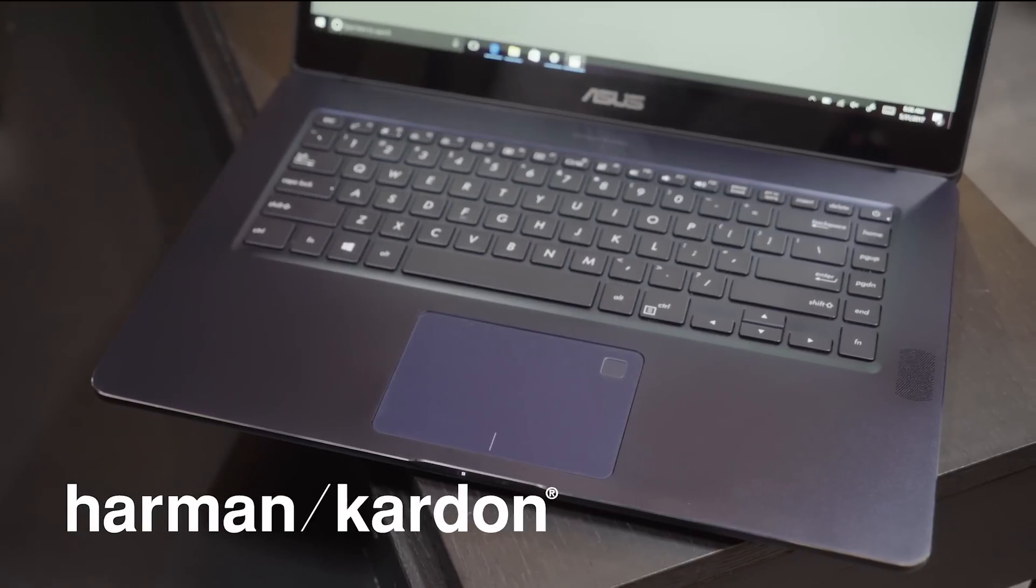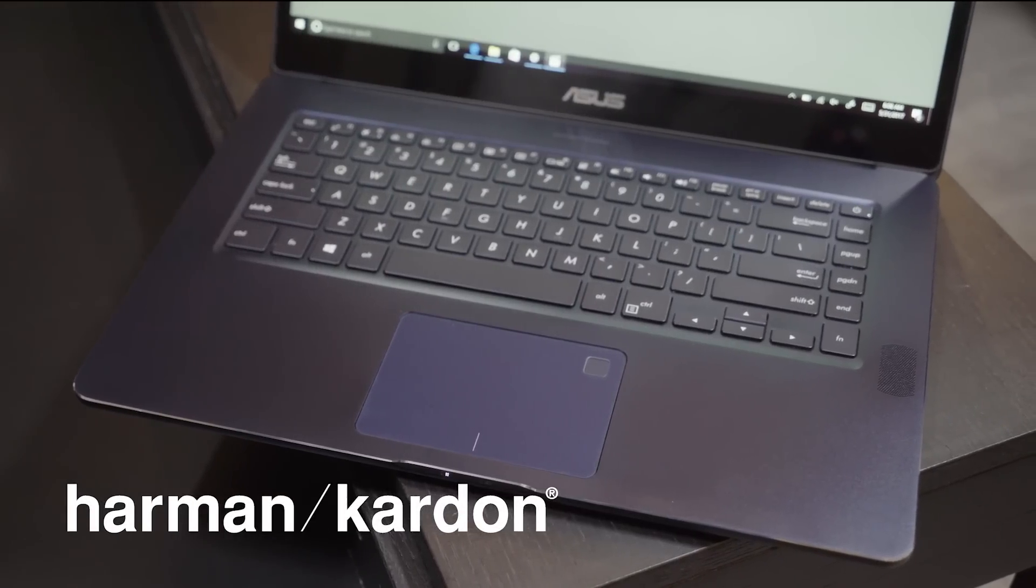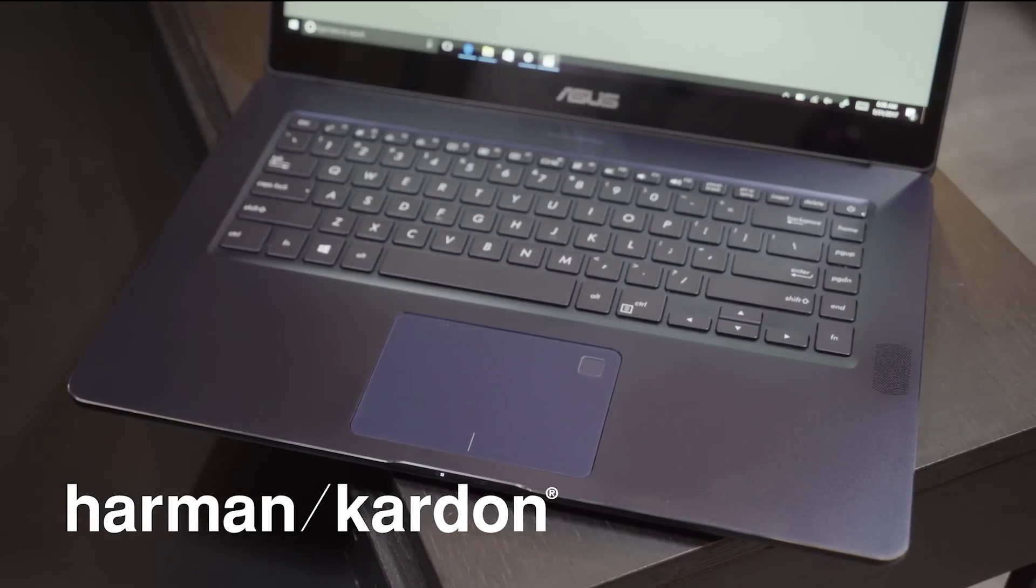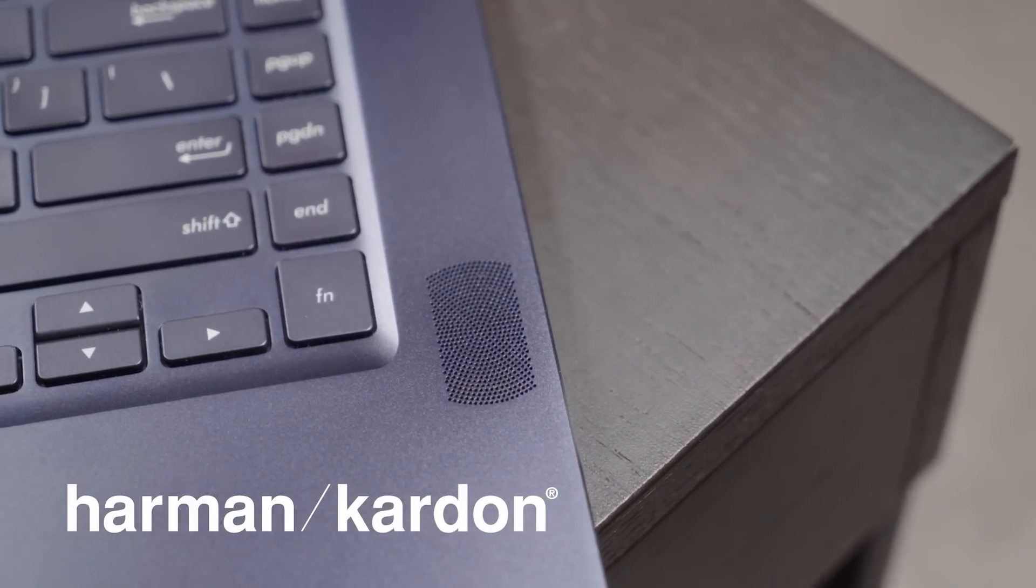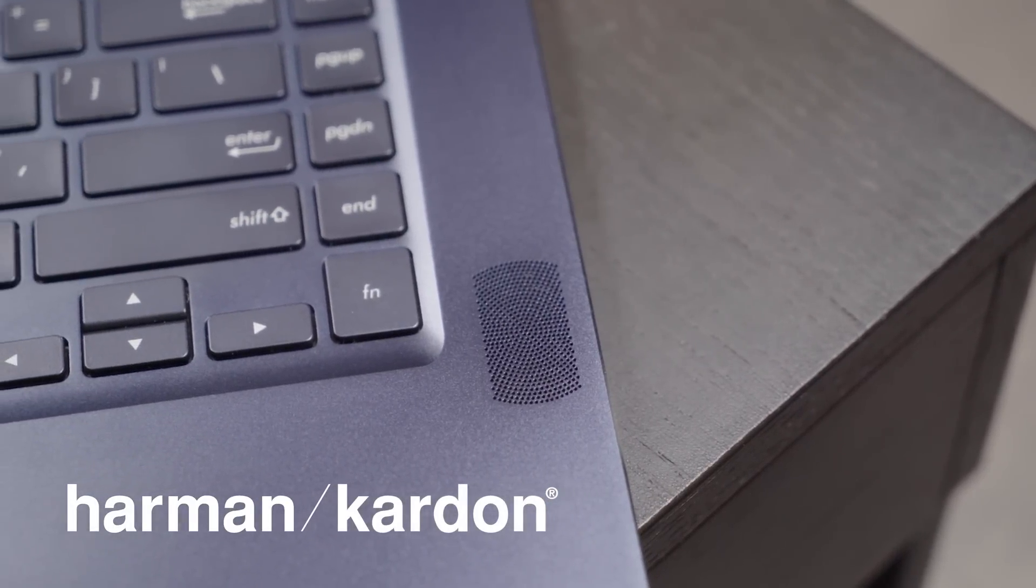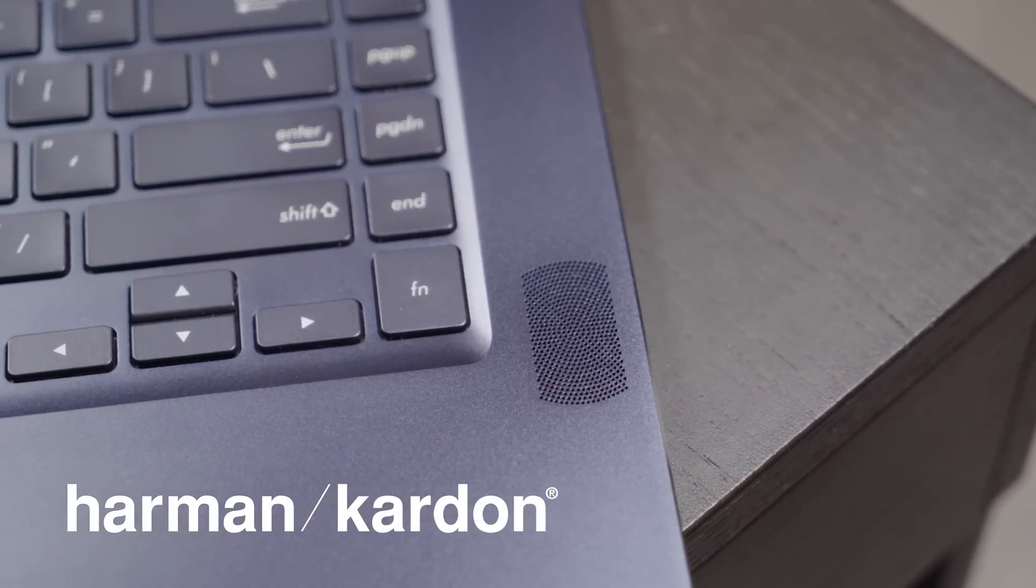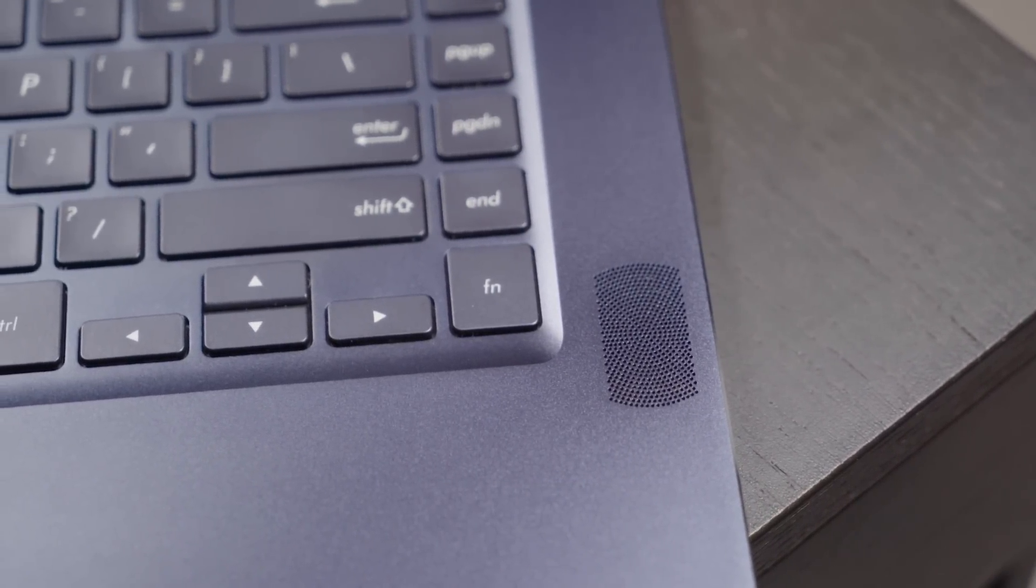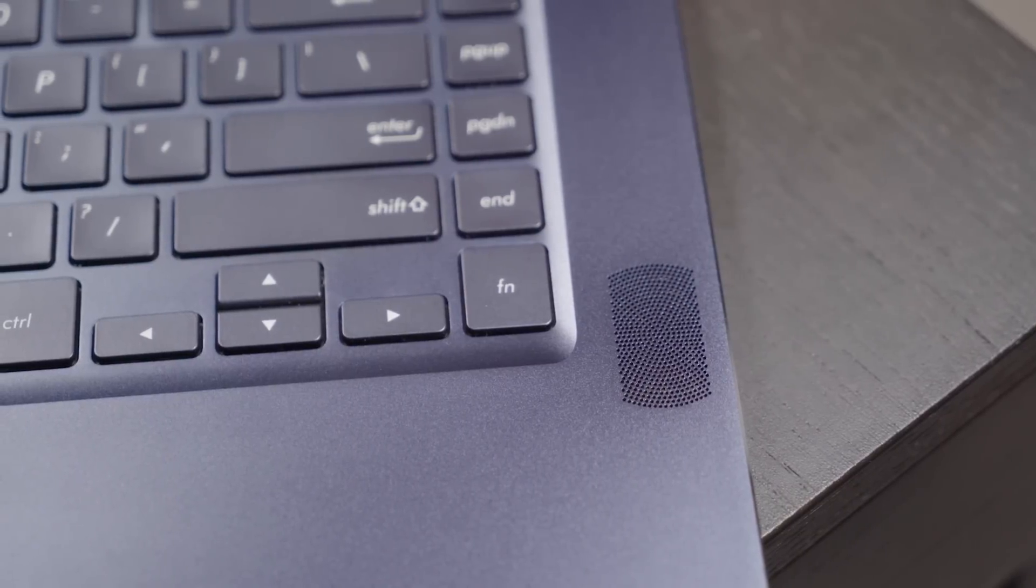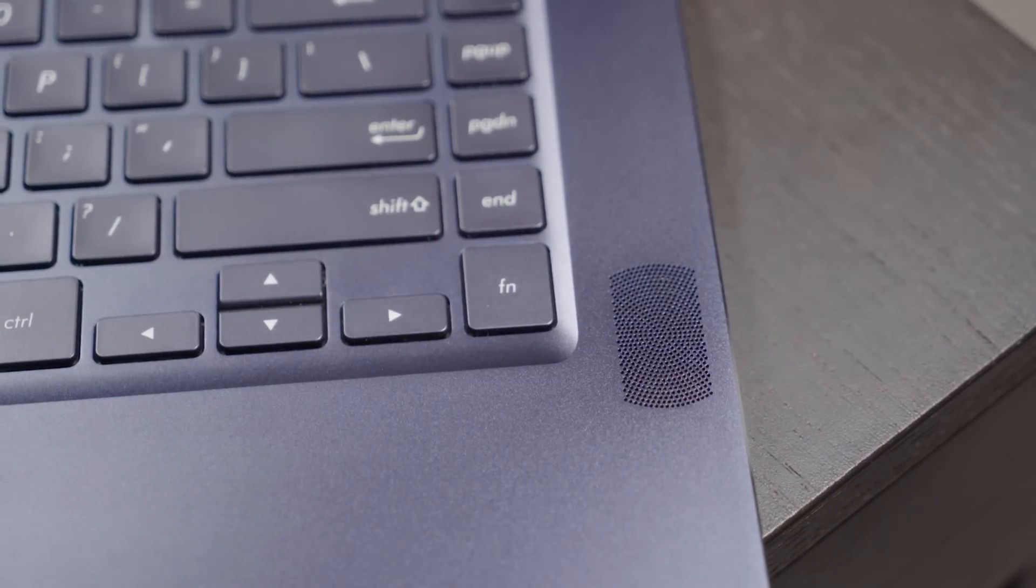Quad Harman Kardon speakers will deliver your music, movies, and games with delightful fidelity. They can create sound more than twice as loud and with 60% wider frequency than the previous generation.